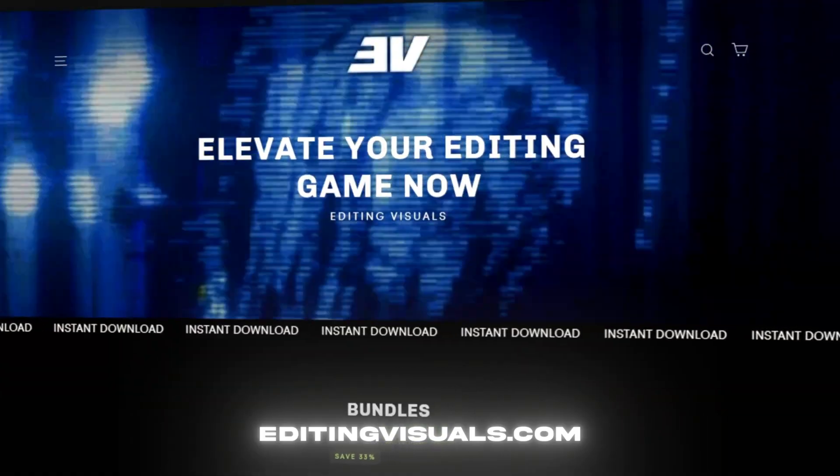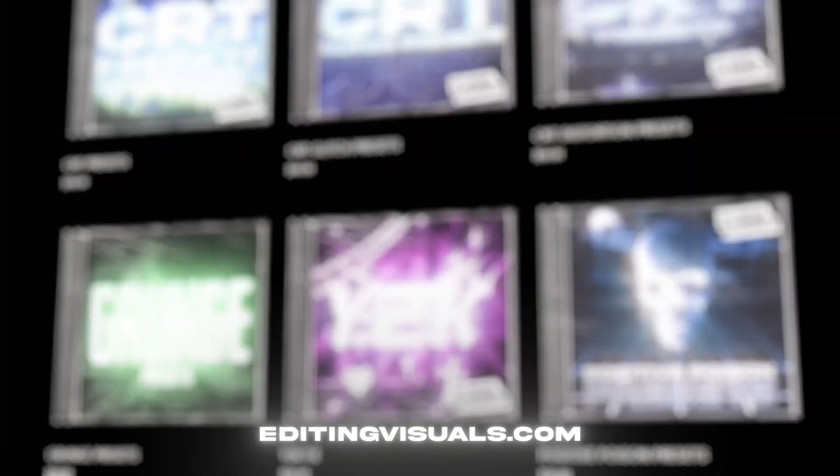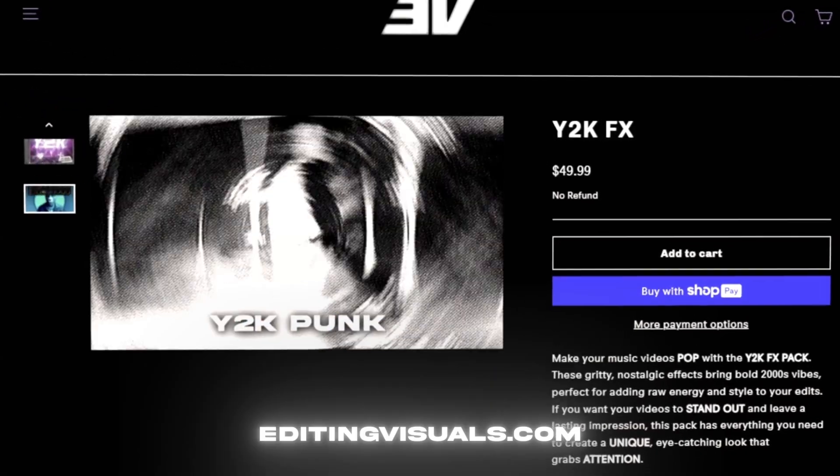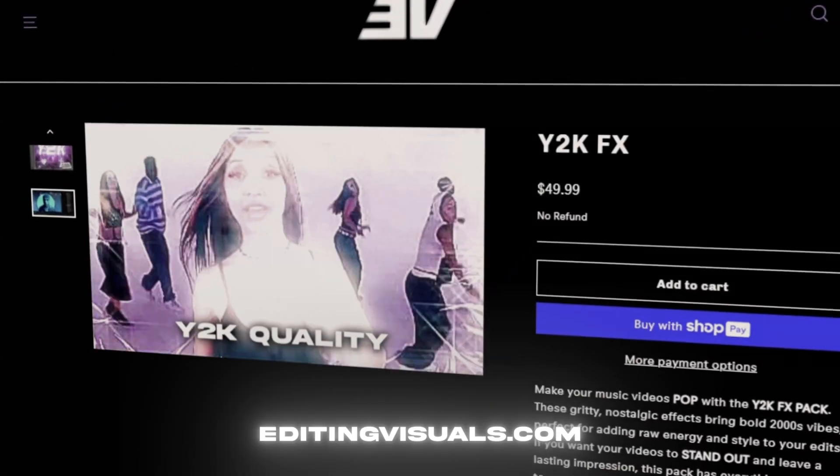If you guys don't know who I am, my name is Pelle Körberg. I'm from Sweden. I've been editing for almost a decade now and I'm also running the website called editingvisuals.com where we have a bunch of editing assets that's going to boost your workflow and really elevate your visuals. It's going to be linked in the description down below.